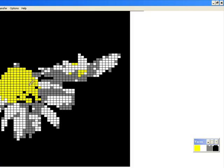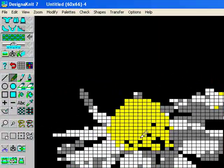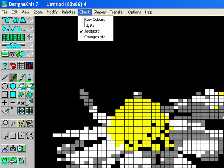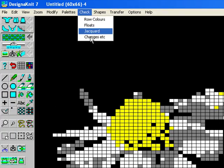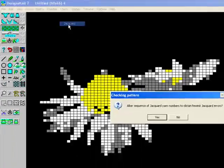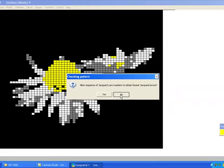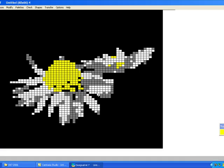And once I've done that I have to go back and do it again. Check jacquard. Now if you're concerned because it will change your jacquard yarn colors, you can choose not to do that. Or say yes, correct automatically.